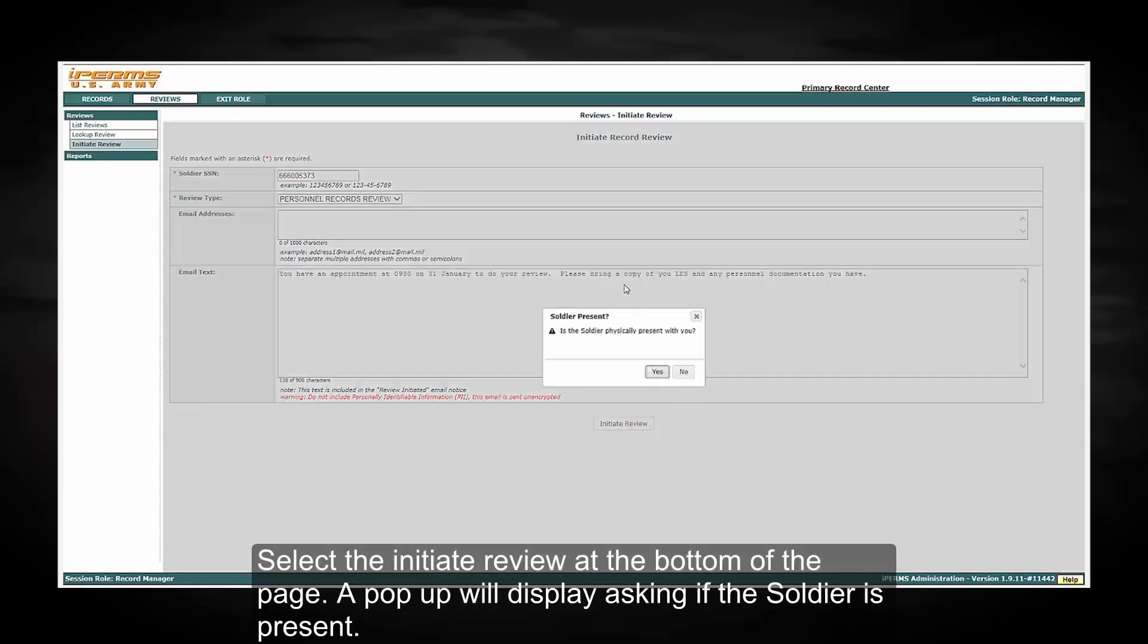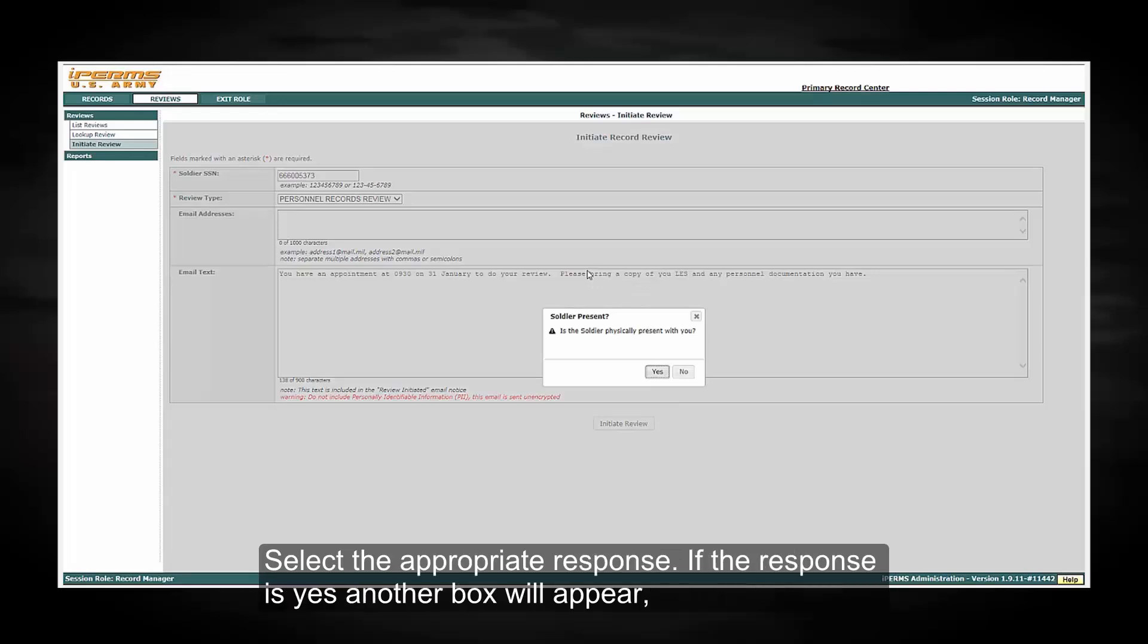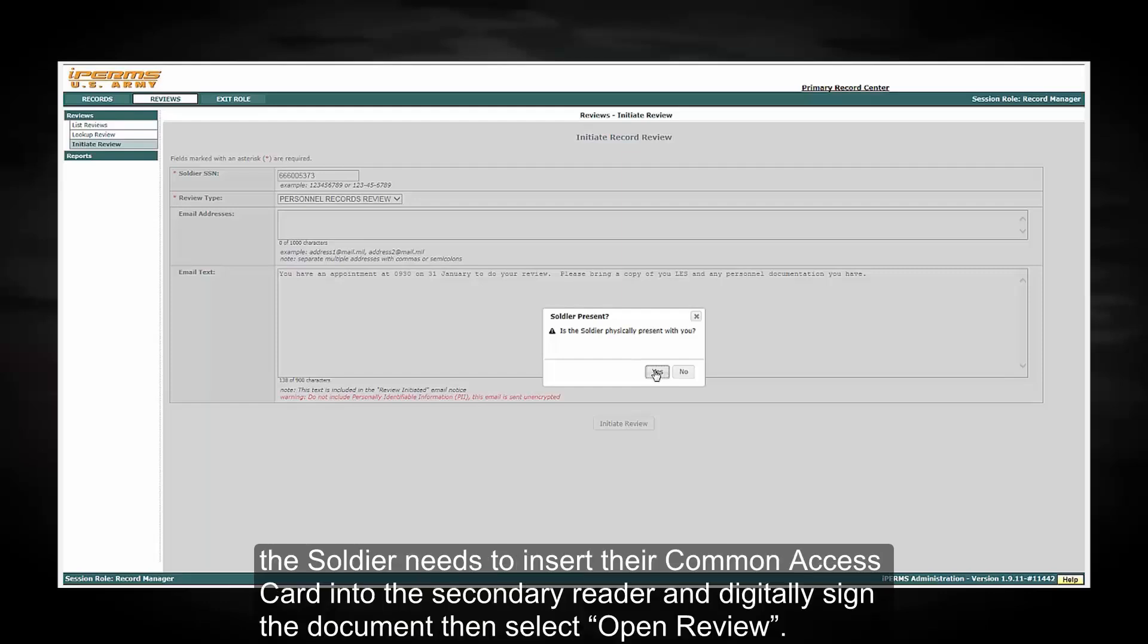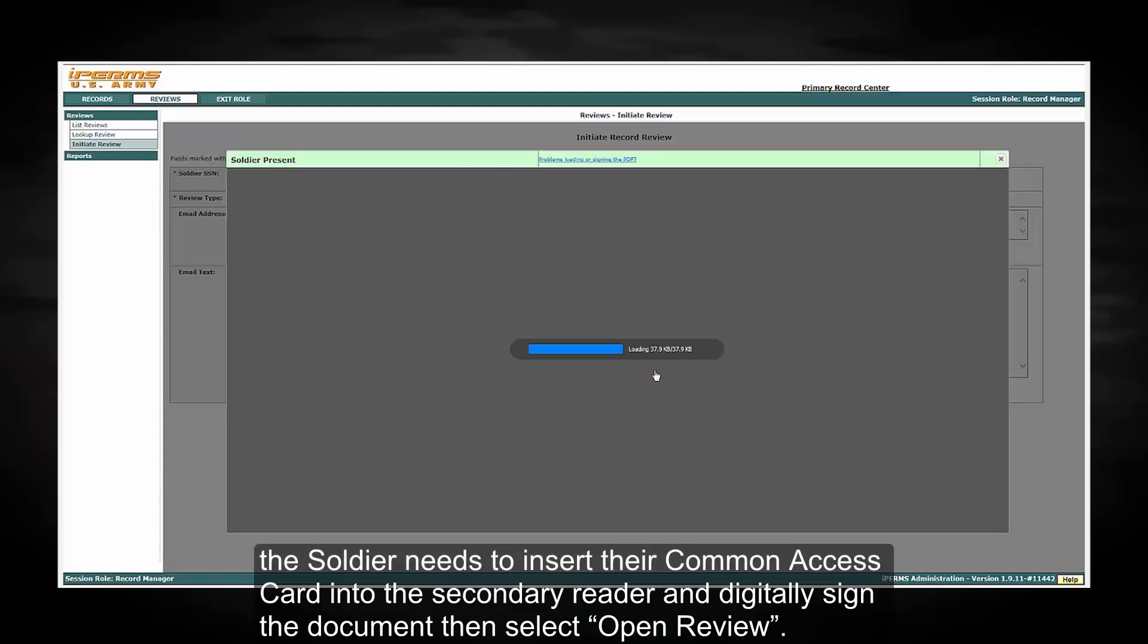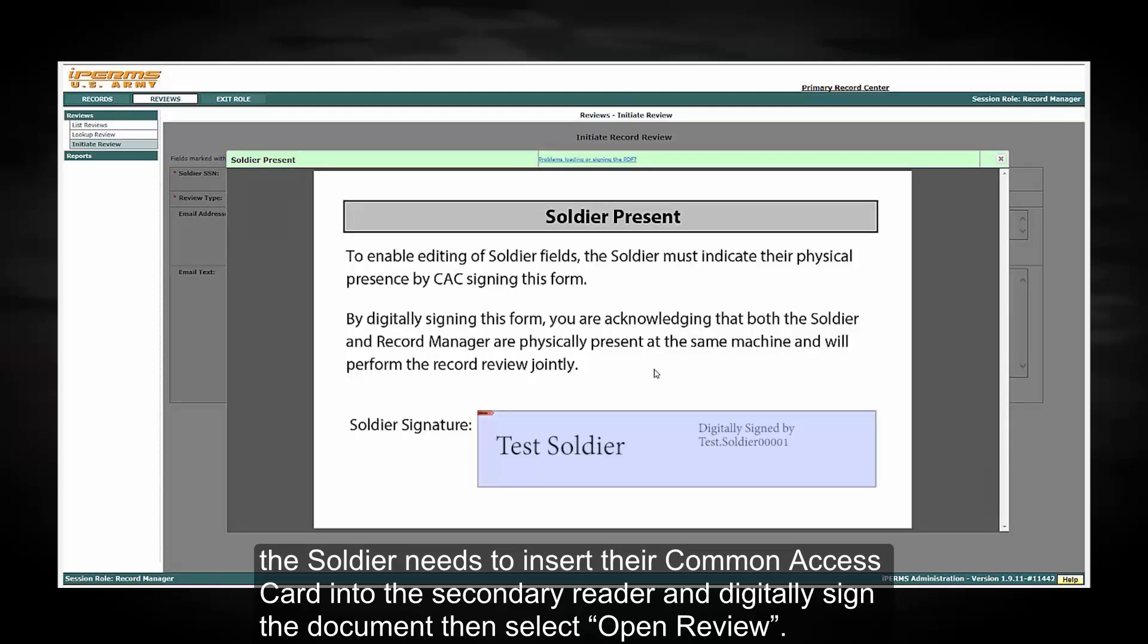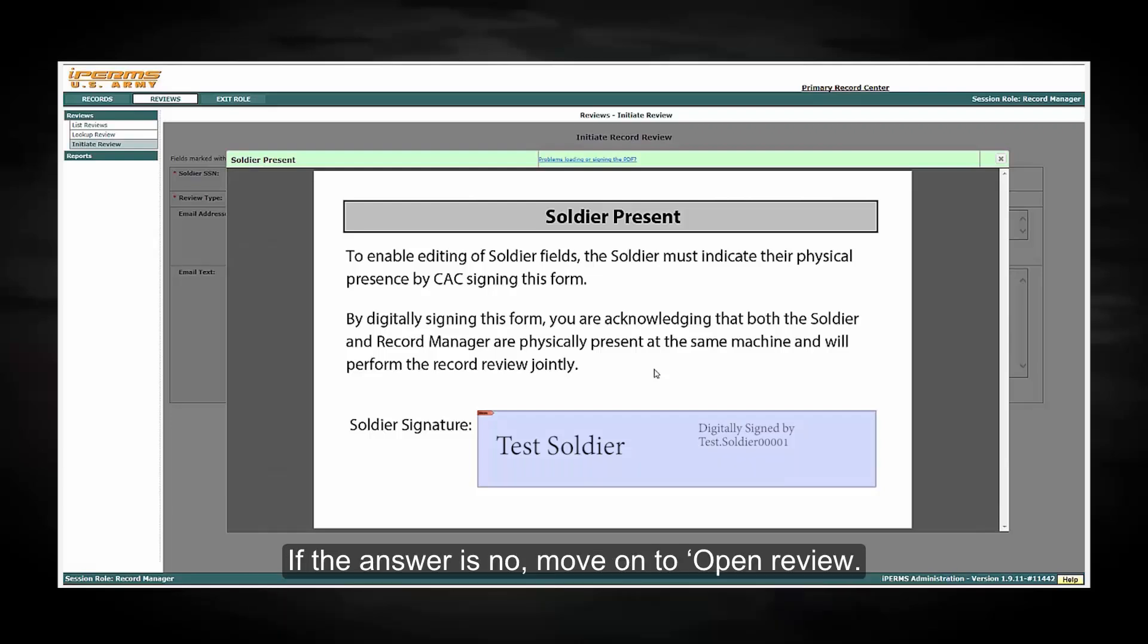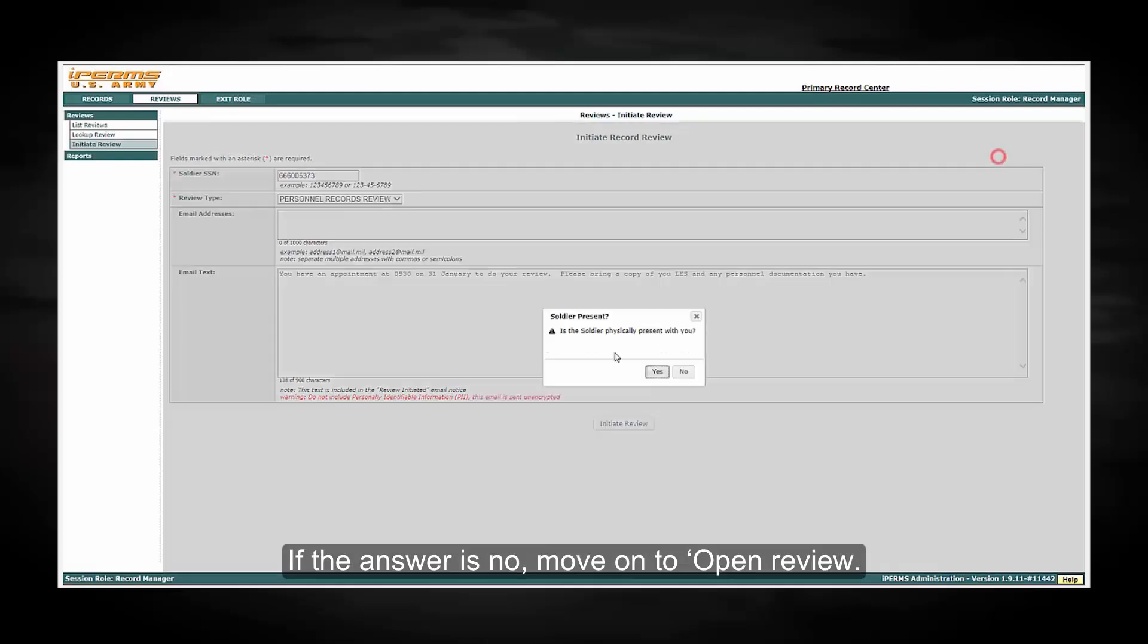A pop-up will display asking if the Soldier is present. Select the appropriate response. If the response is yes, another box will appear. The Soldier needs to insert their Common Access card into the secondary reader and digitally sign the document, then select Open Review. If the answer is no, move on to the Open Review.